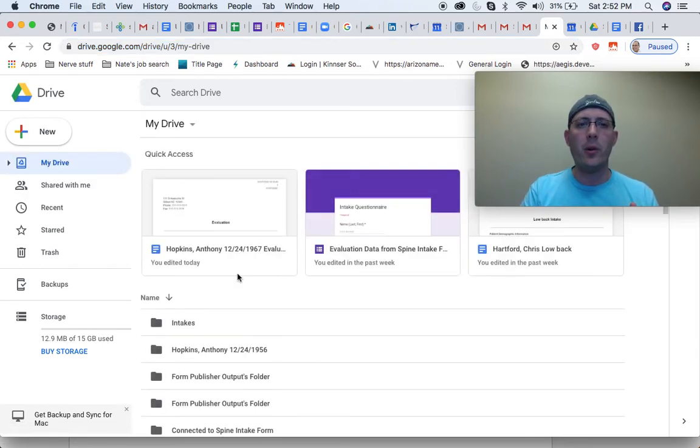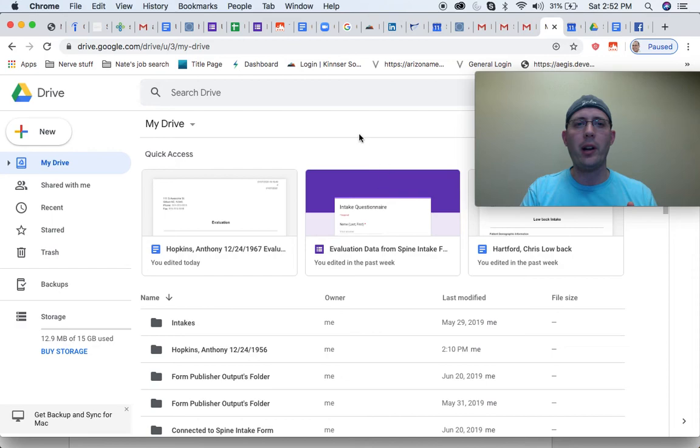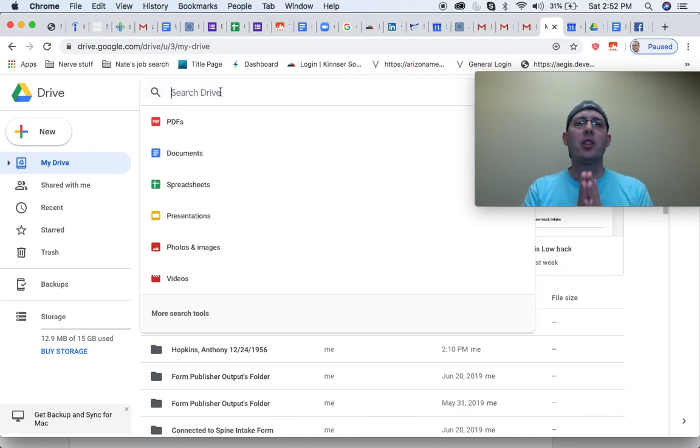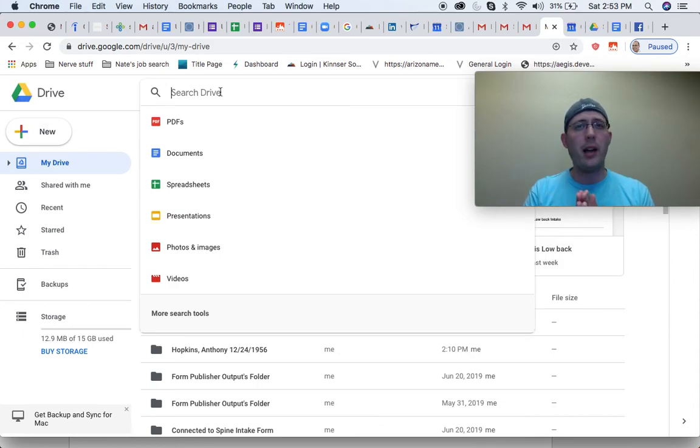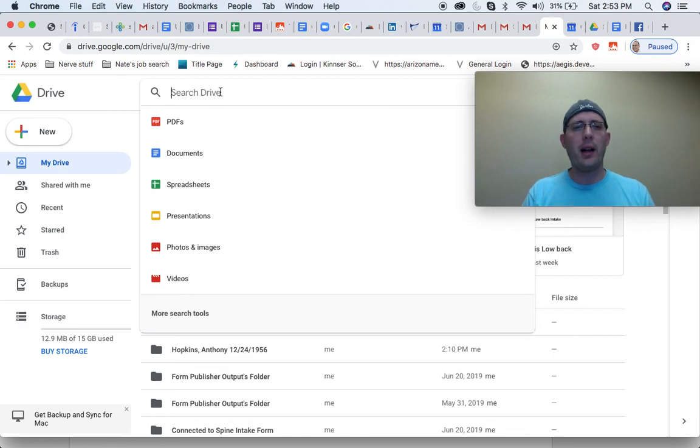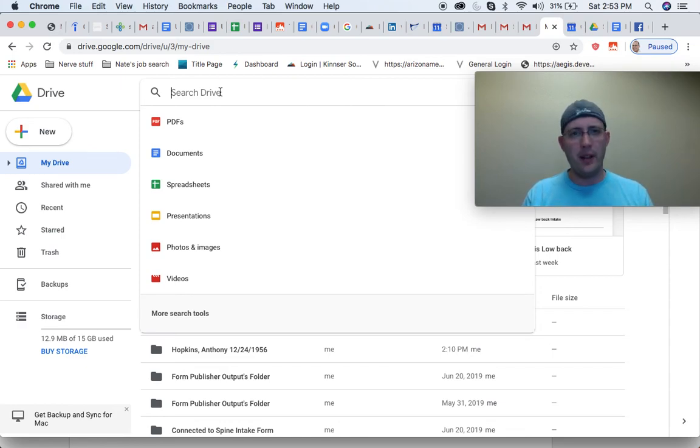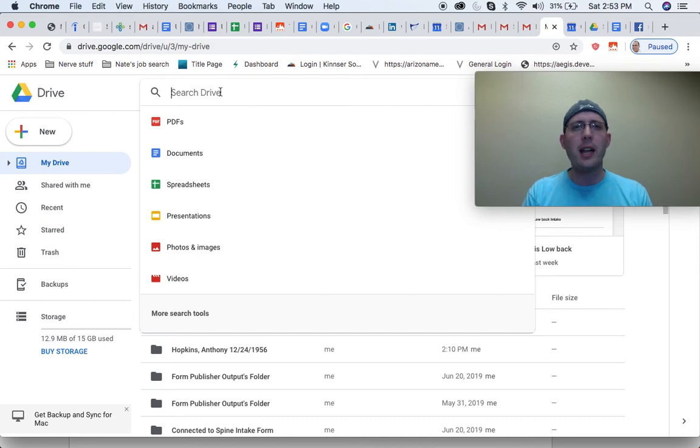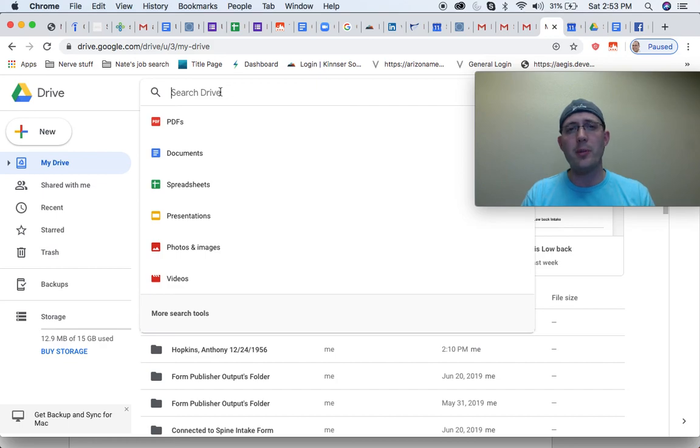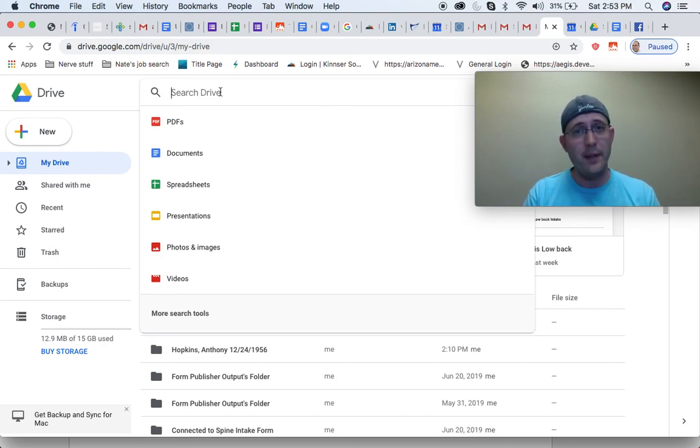One last thing actually I wanted to go through here. I don't think I mentioned this to begin with, but this search option in your Google Drive is extremely robust. So as I mentioned before, you don't necessarily have to have folders for everybody. As long as you're naming your patients correctly, the search option will take you to all the files that you need.